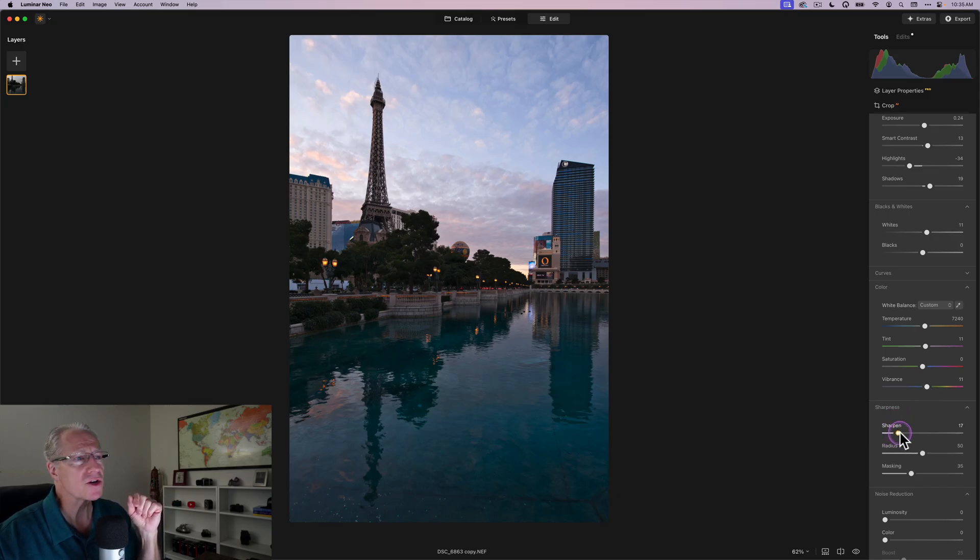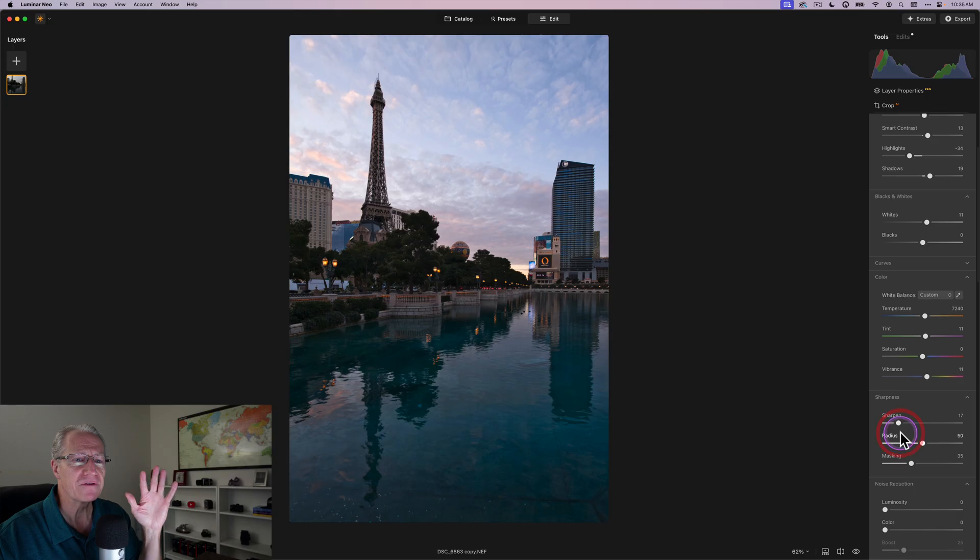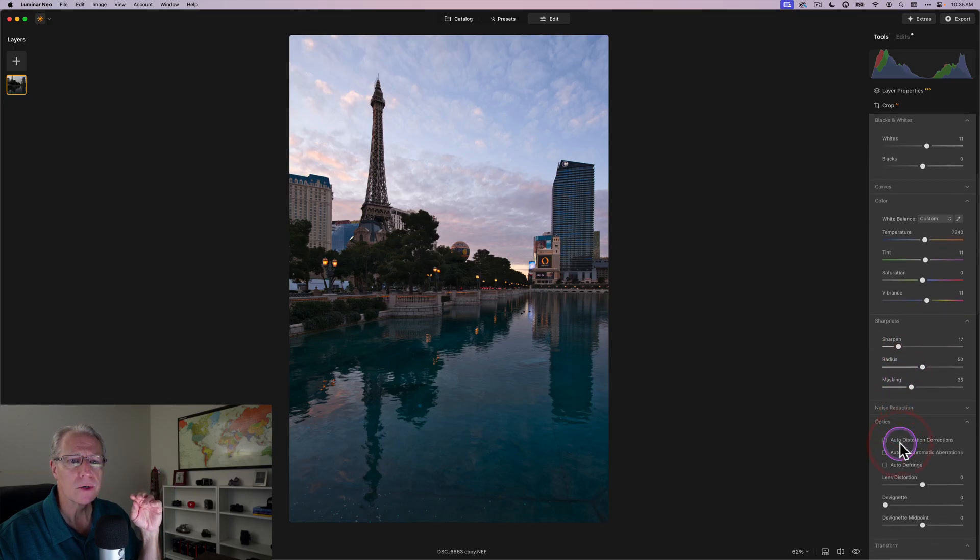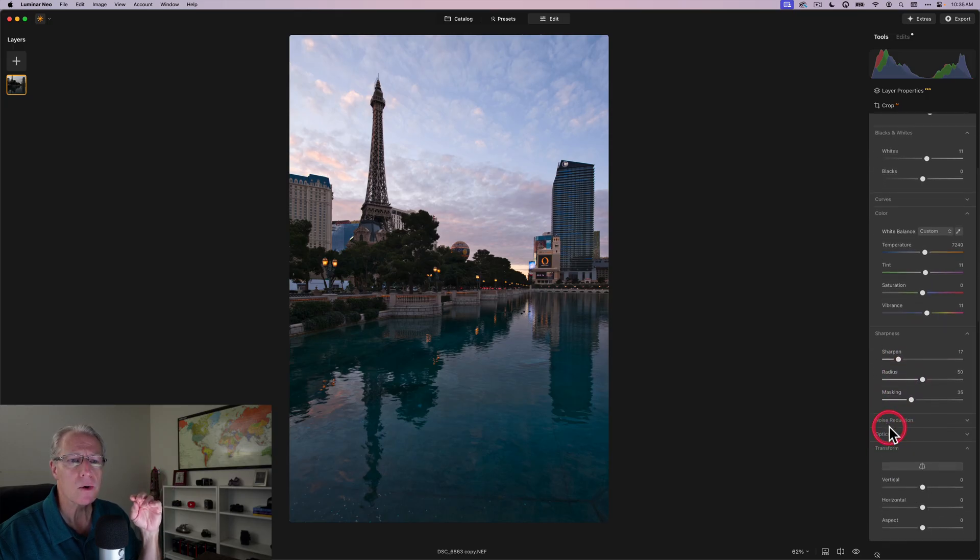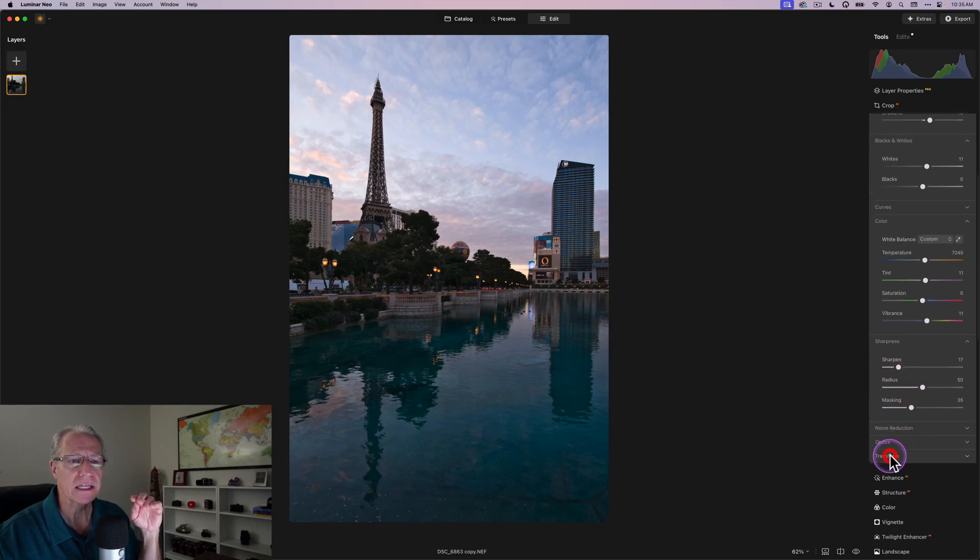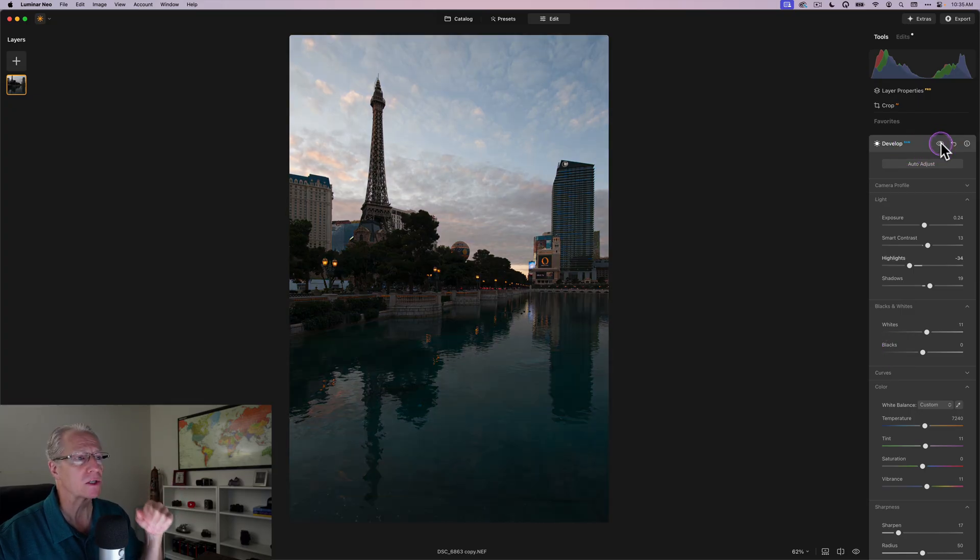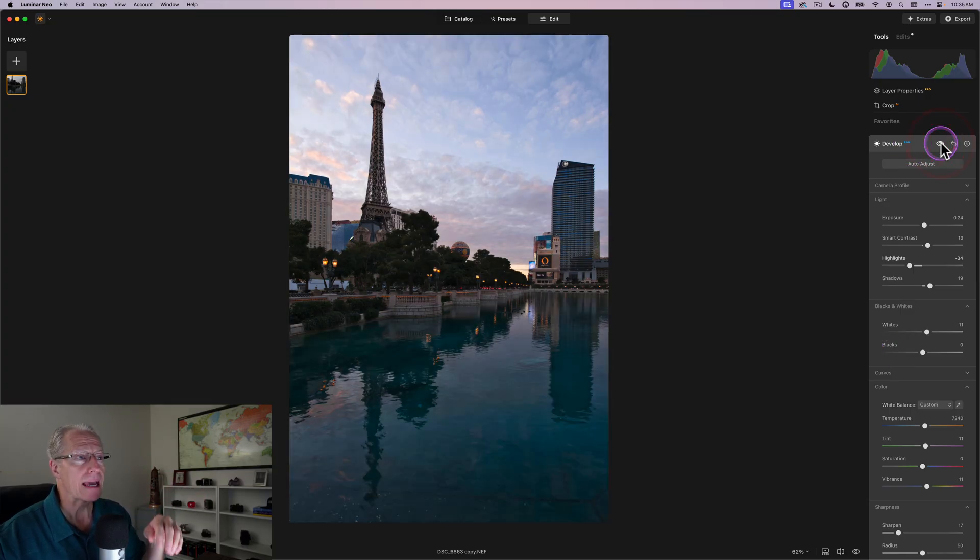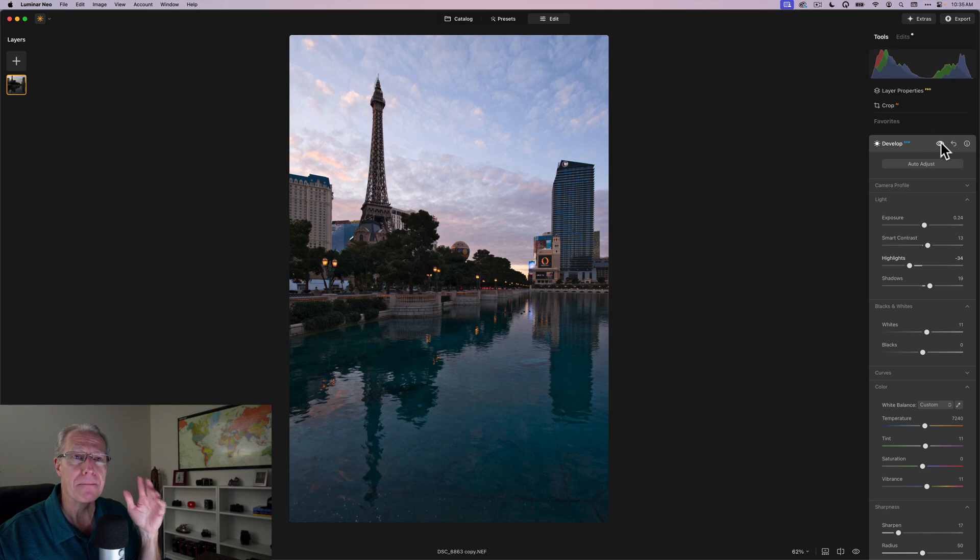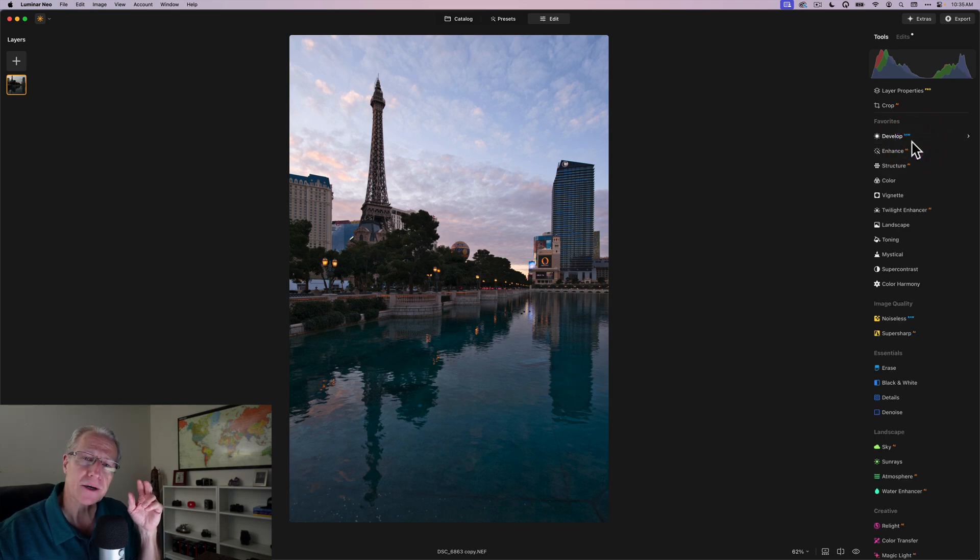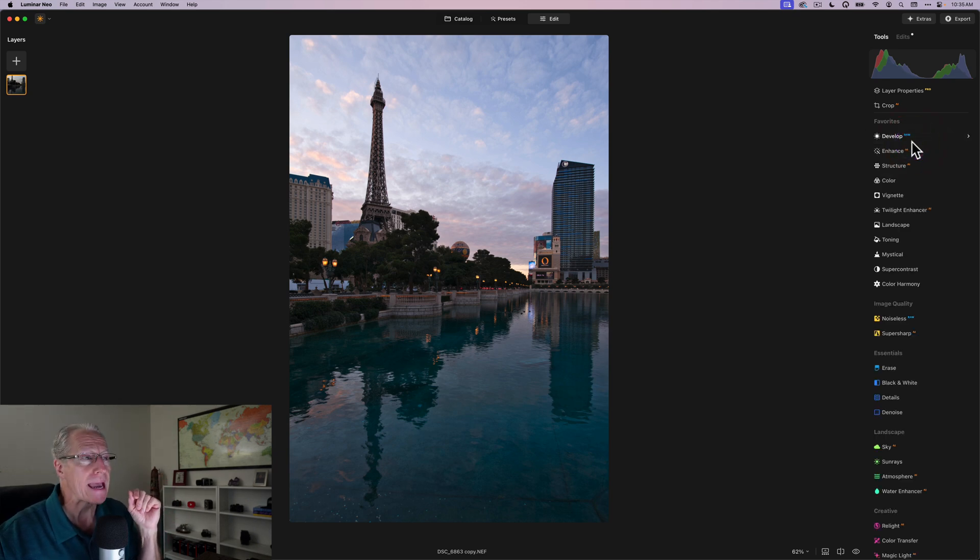A little bit of sharpening, you know, 15 or 20. I'm not going to do any noise reduction, no optics, no transform, but let me show you the before and after for this specific tool. Before and after. It's already a much better looking photo, but this is where I like to jump into tool number two, and that is Super Contrast.